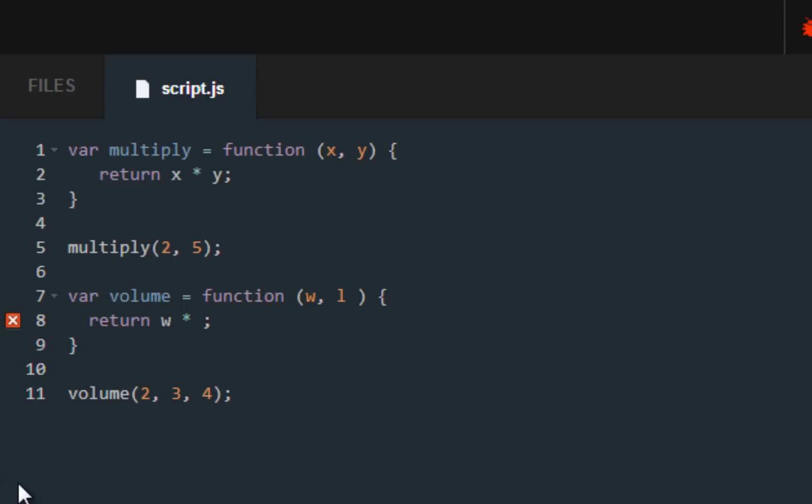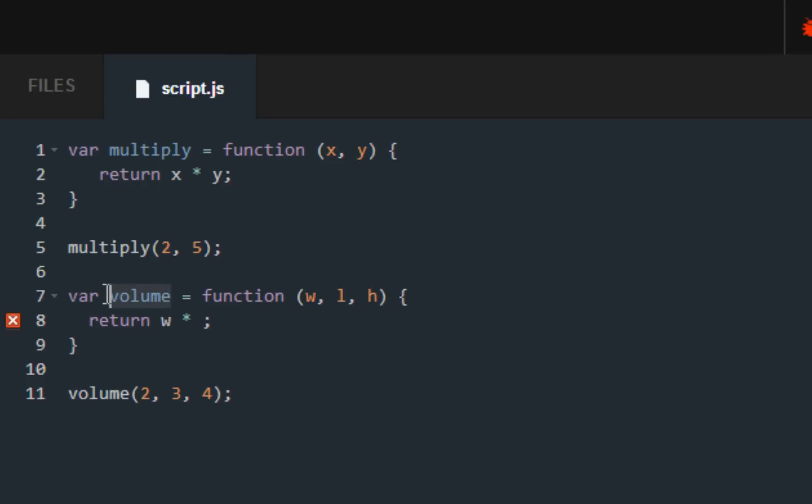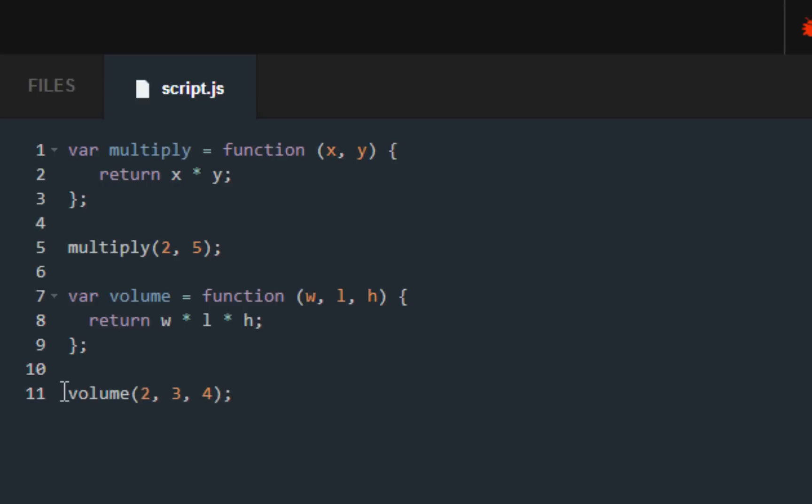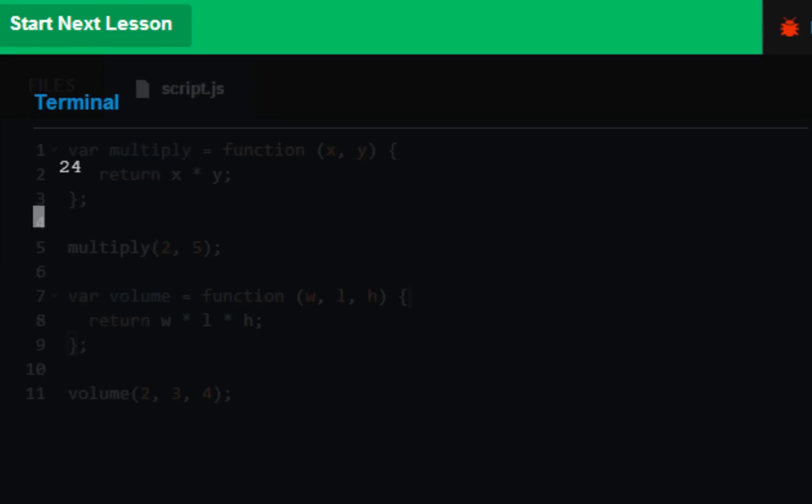What you basically want to do is put a comma, and we want to find out the width, length, and height of the volume that we are working with. What you want to do down here is multiply width times length times height, and make sure to put semicolons after each of the curly braces. It's already called up for us and all we have to do is press submit code.